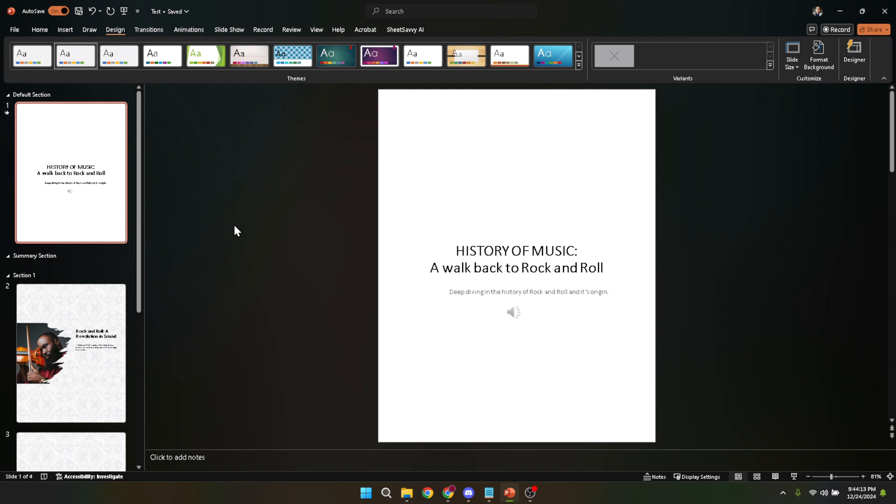A customized template not only saves you time, but also sets the tone for your message, making your work memorable. Thank you for joining me today, and I hope this tutorial helps you in your journey to creating stunning, effective presentations.